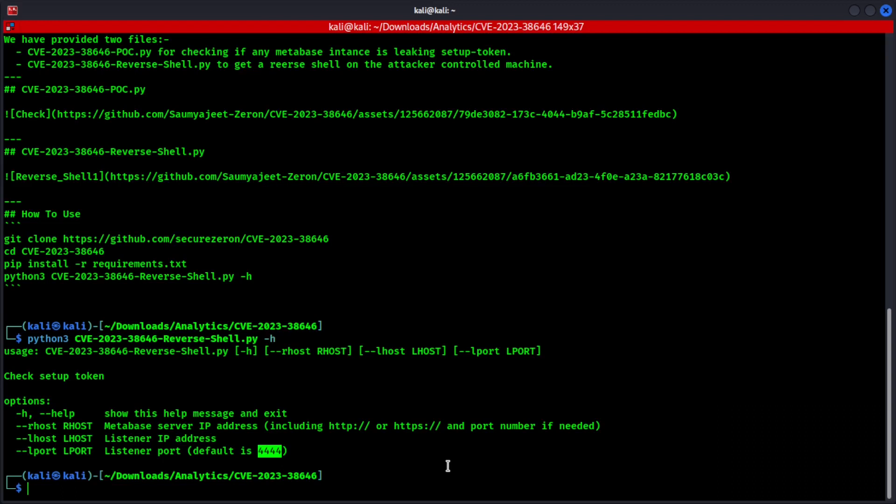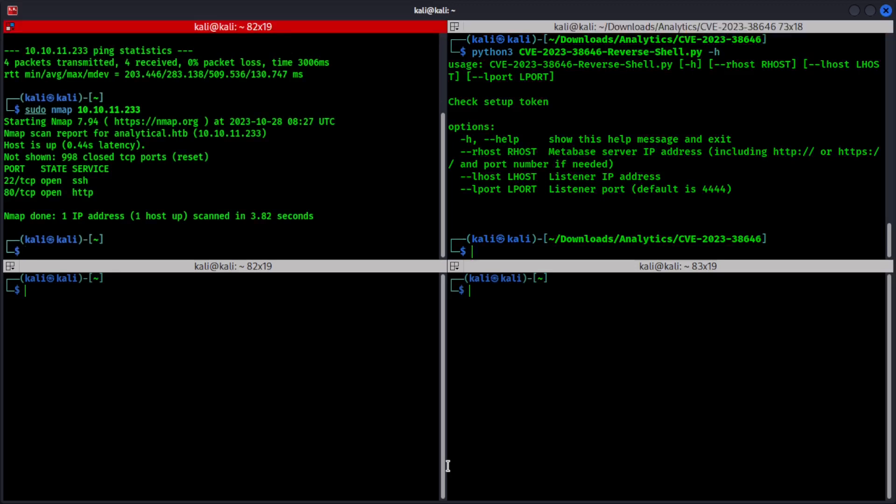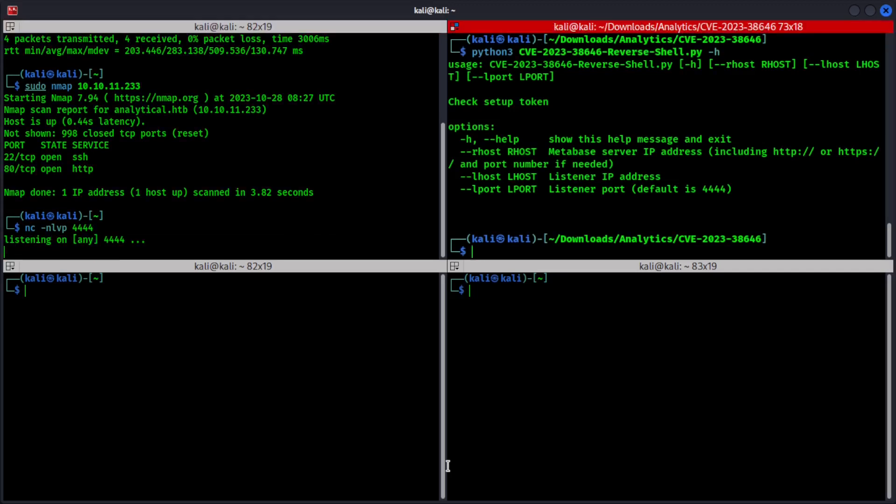But before we do that, let's set up a listener on our local machine right here. Netcat on port 4444. Cool.